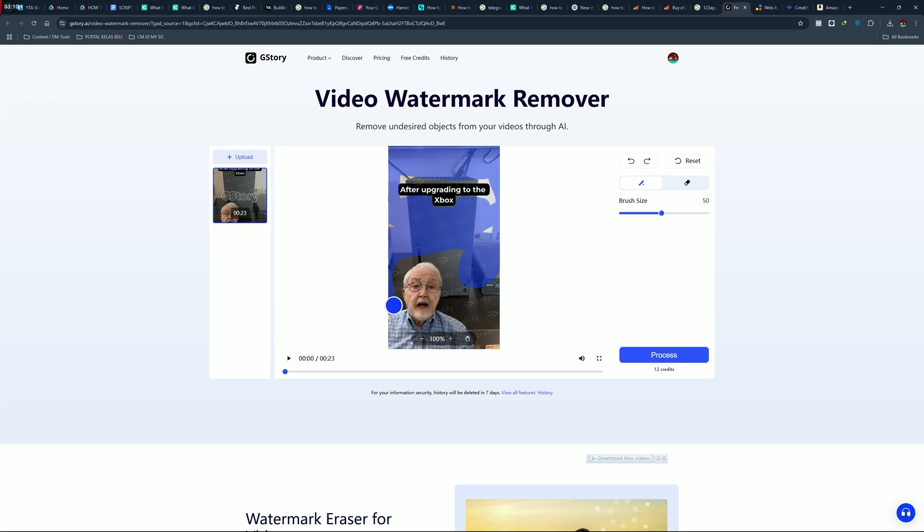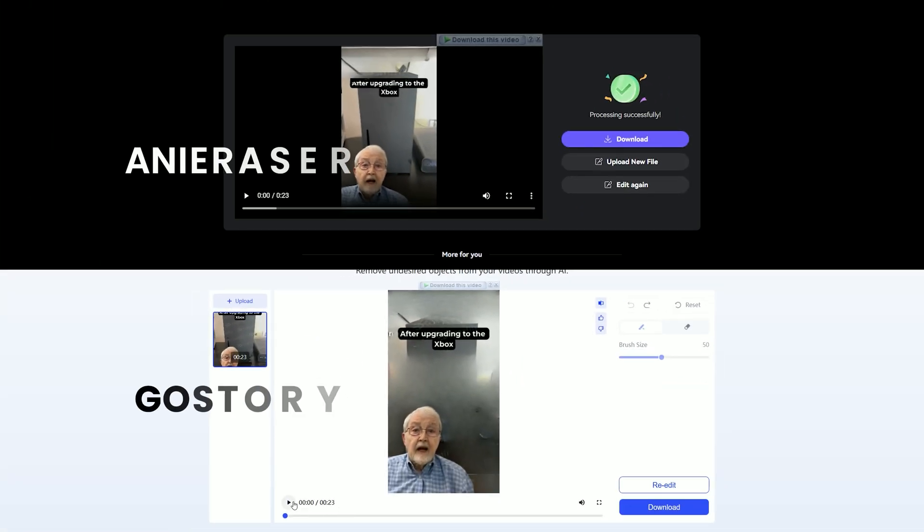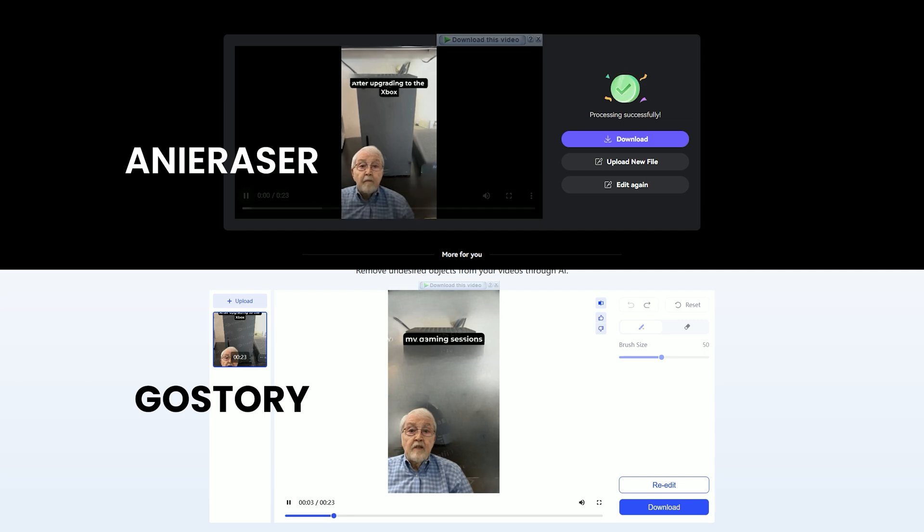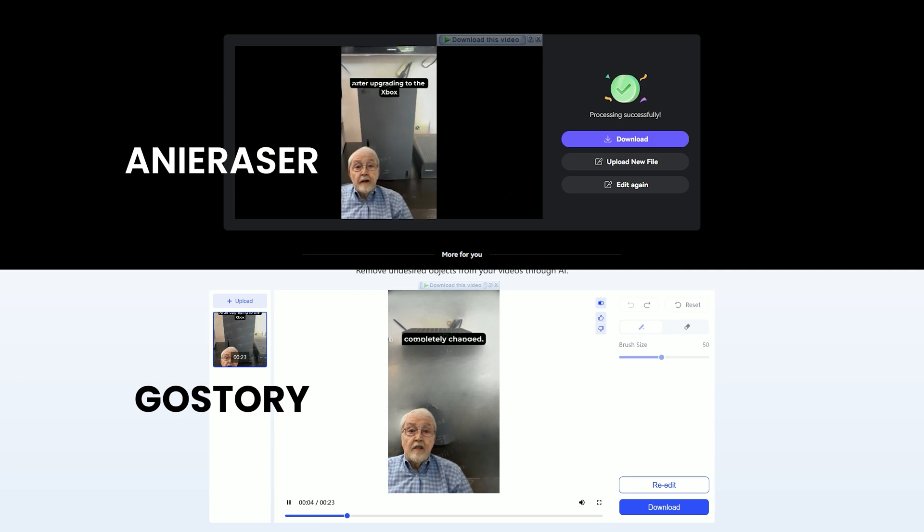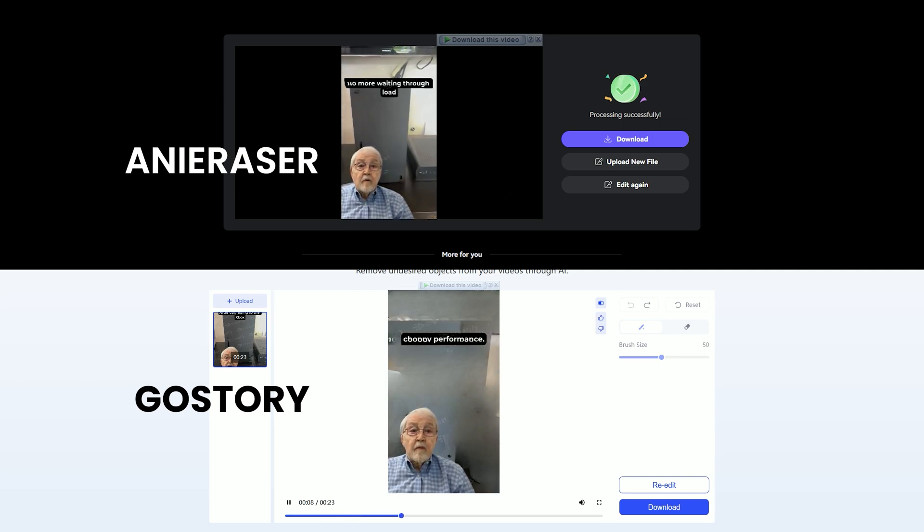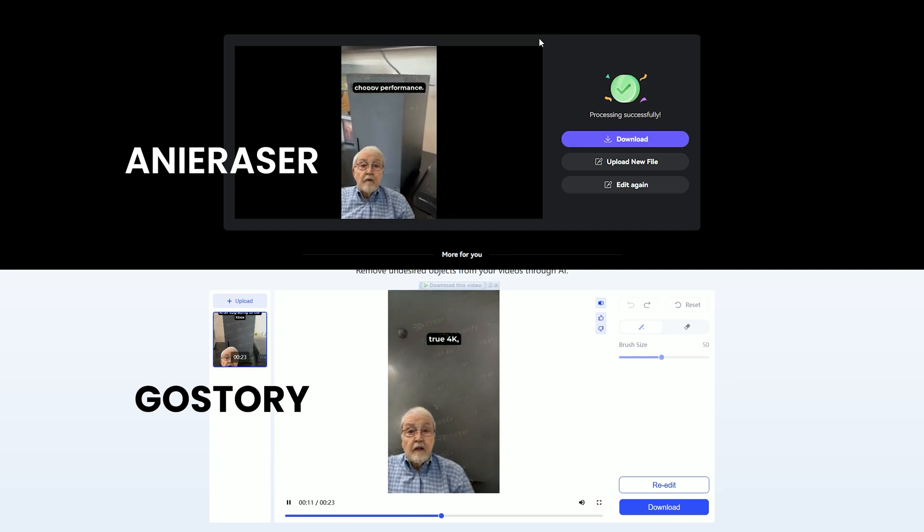Based on my experiment between gstory and anyeraser, anyeraser has done a better job for me, although still not perfect but still a good result. I feel it can be better with more careful and detailed editing. But yes, I feel good and satisfied with the result from anyeraser.